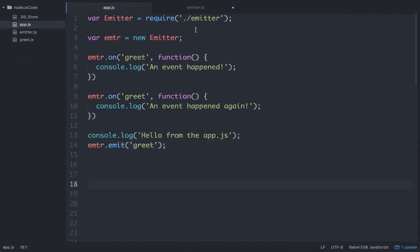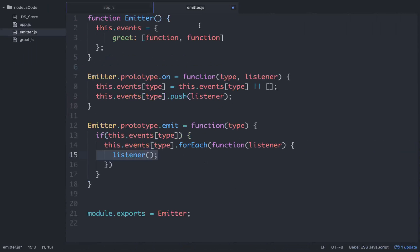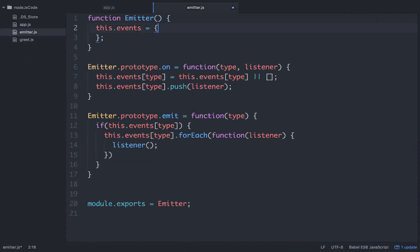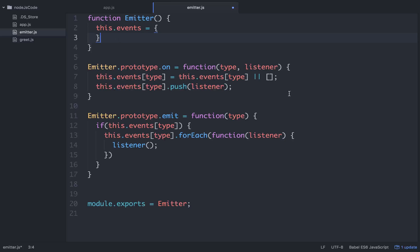That's a lot. But if you understand that, you understand how event listeners work in Node. This is basically a micro-level version of how the actual Node event listener module works. So I hope it helps — just work with it and get after it.